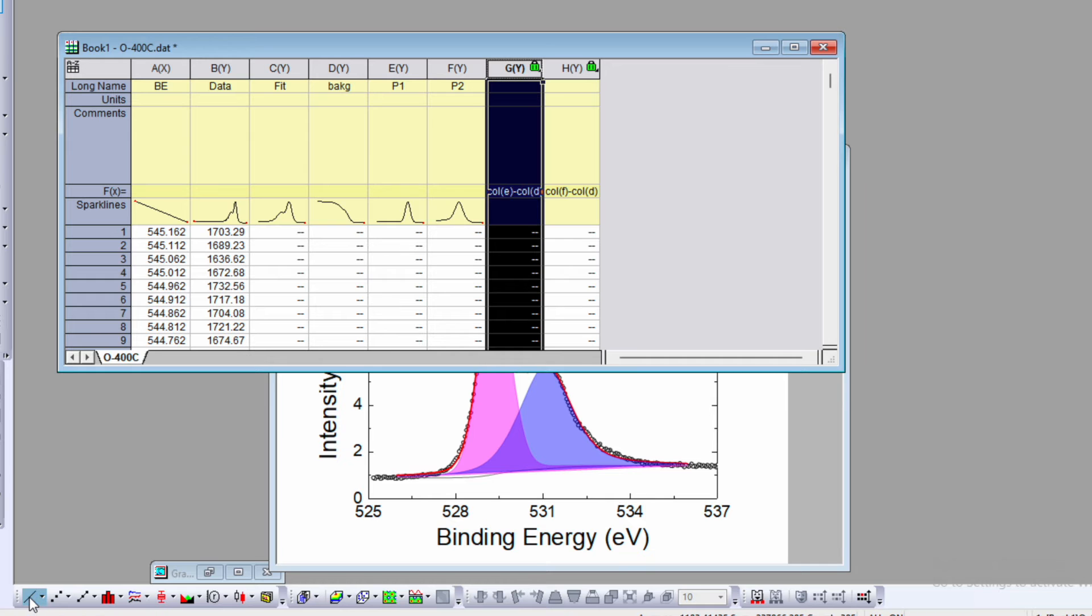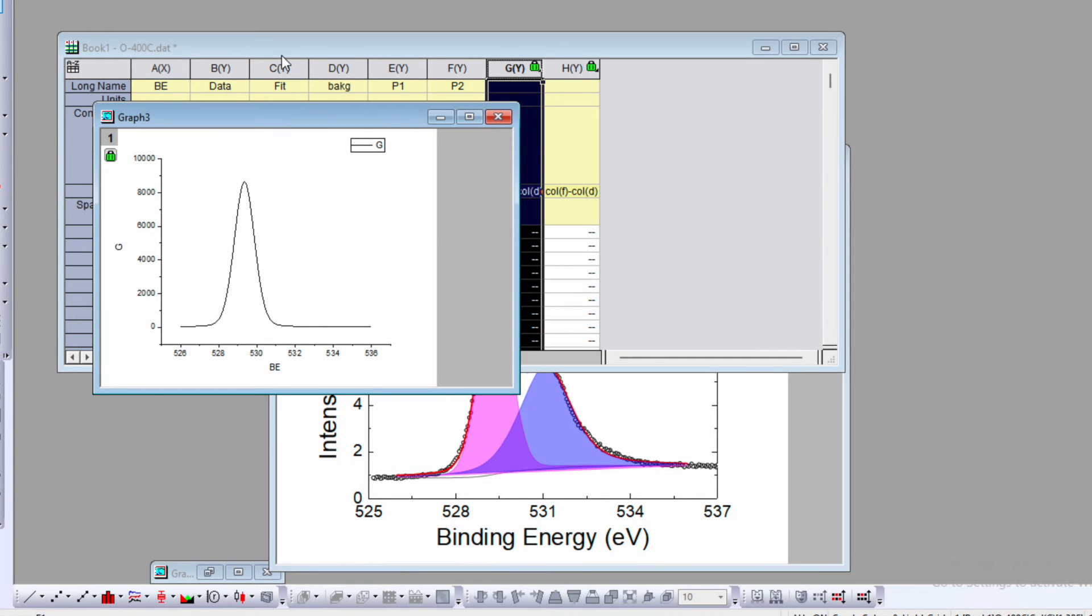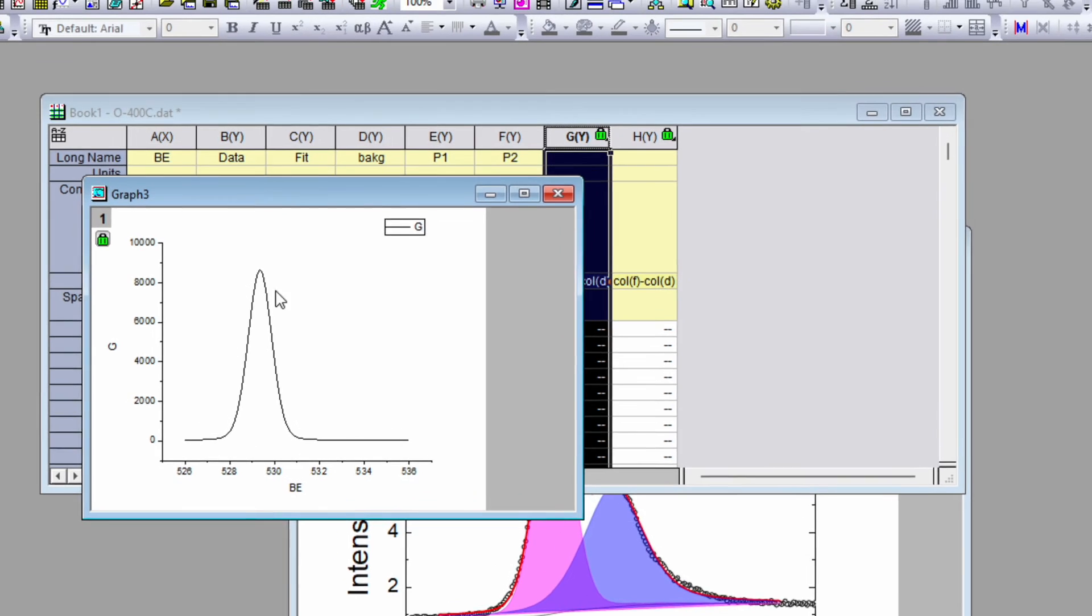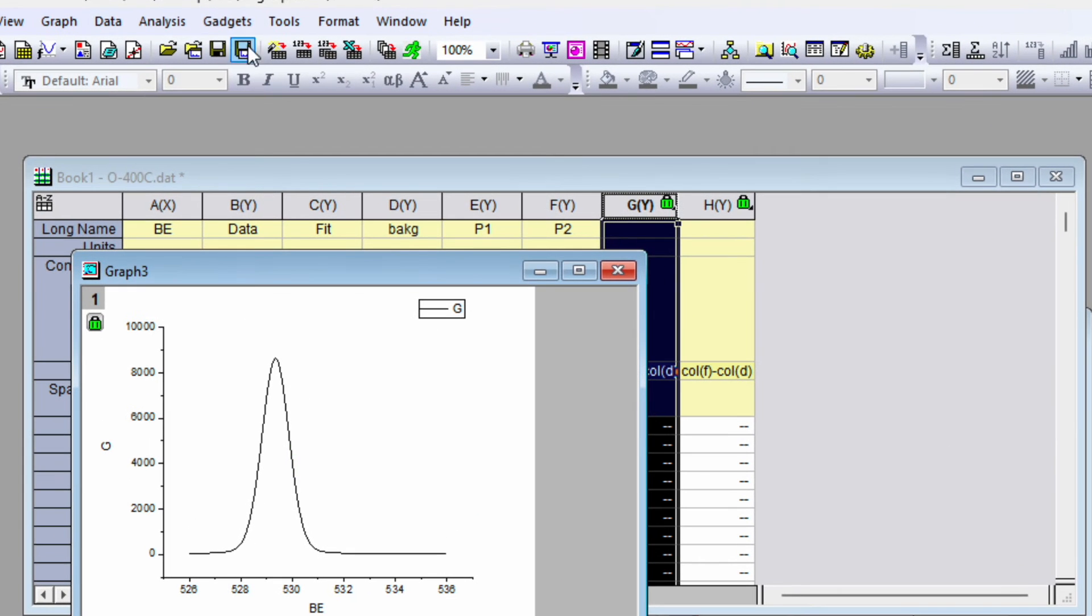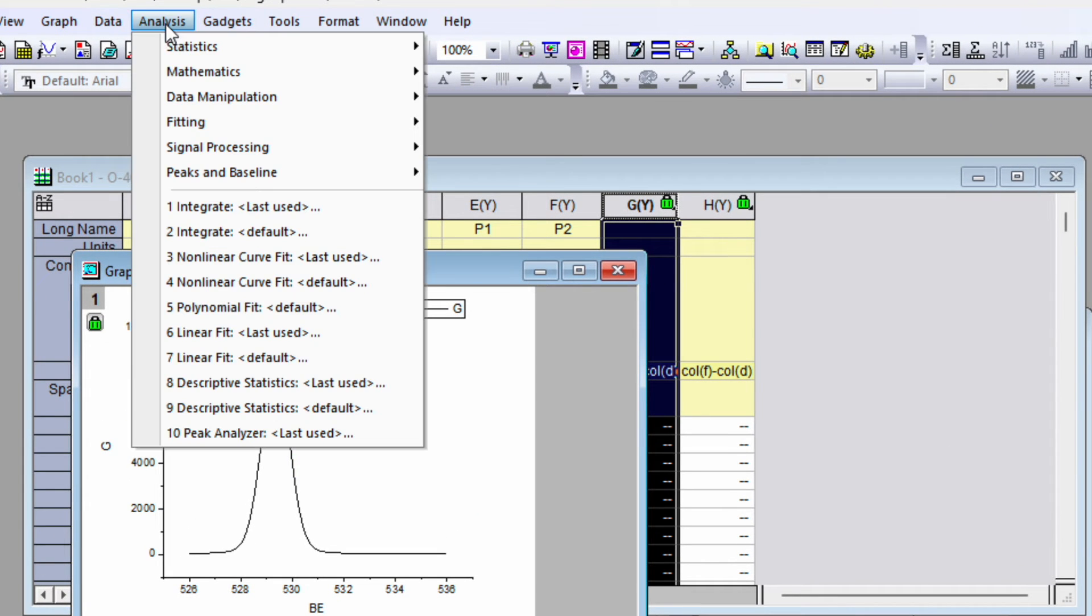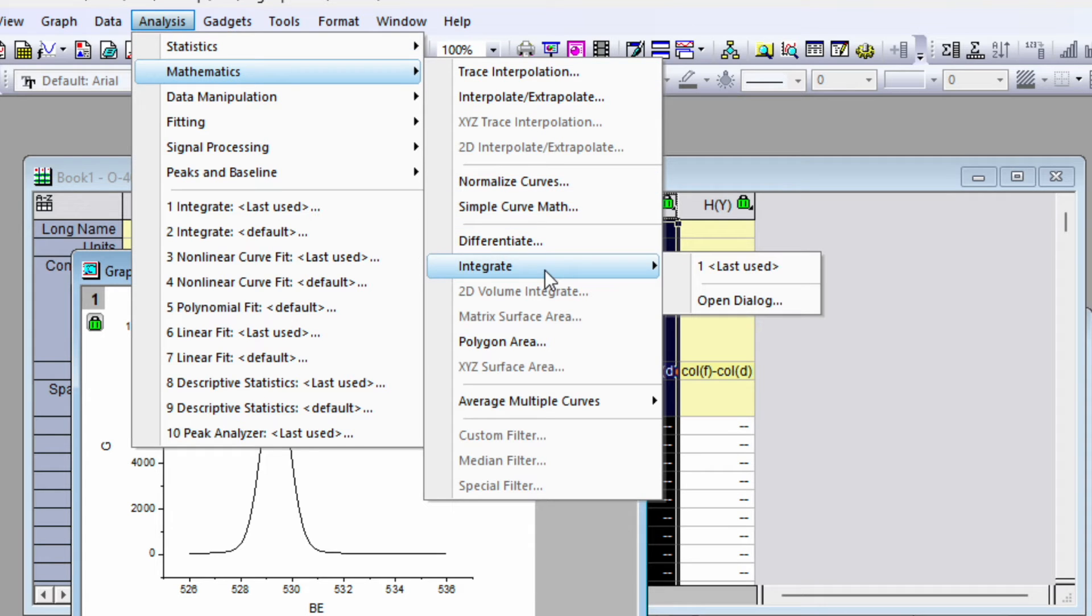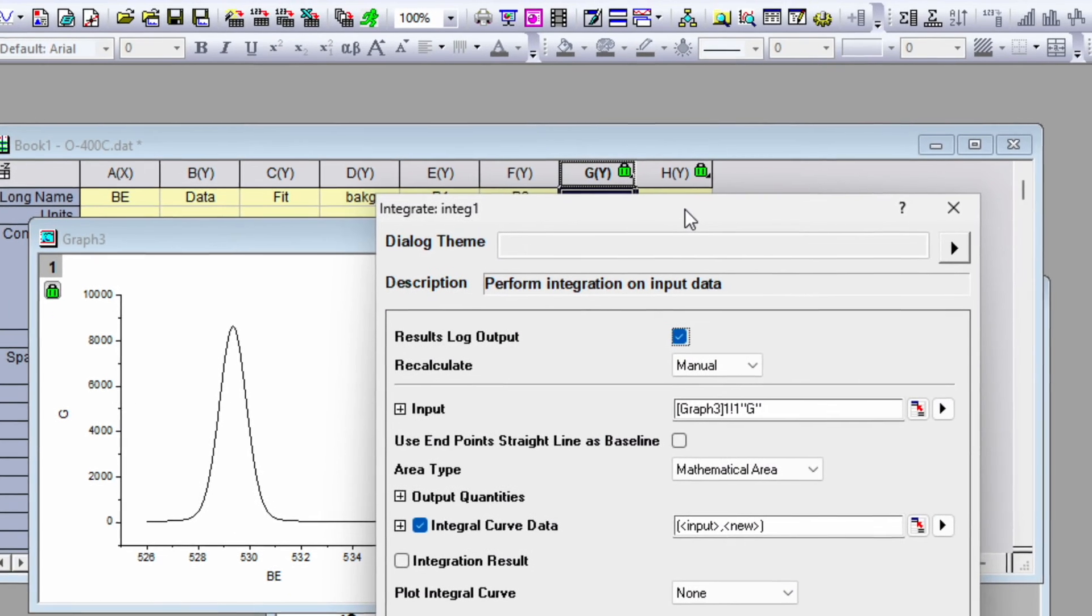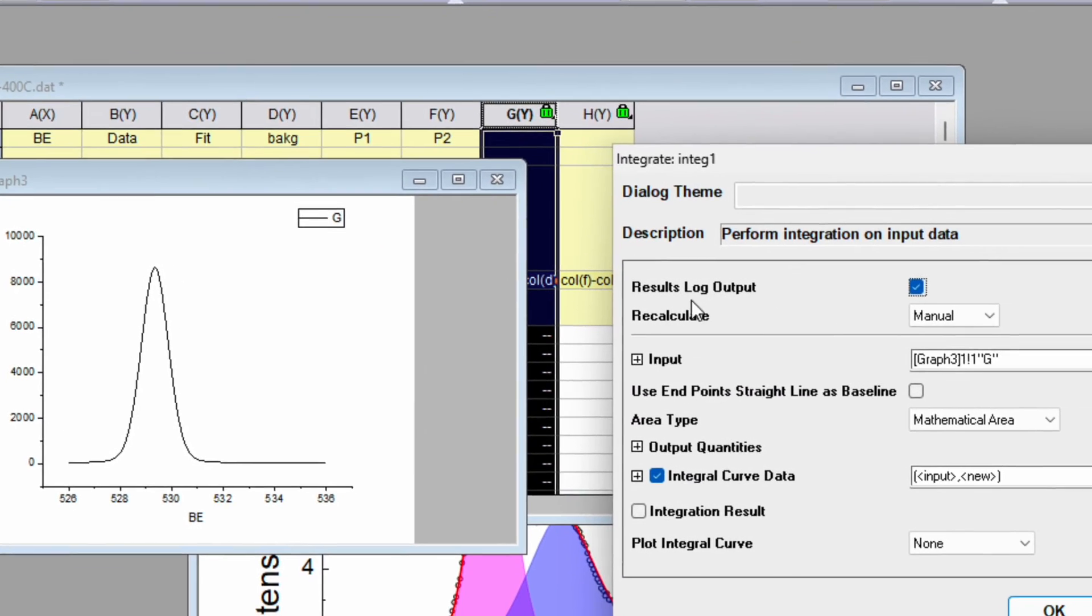Now if you want to get the integrated area or area of this peak, go to Analysis, then go to Mathematics. In Mathematics you can find the option for Integrate. Click on Open Dialogue.